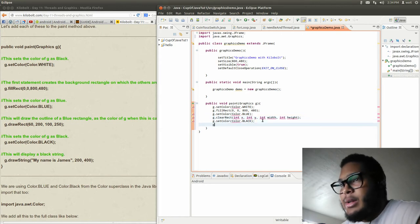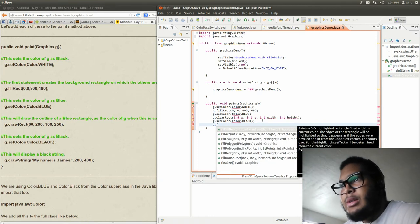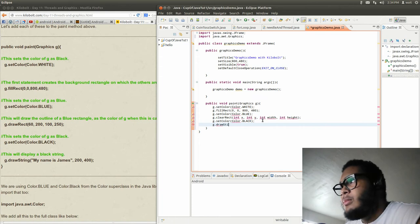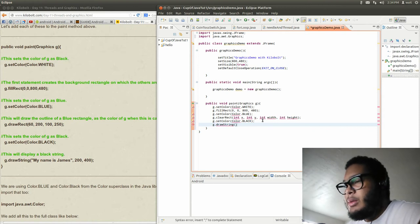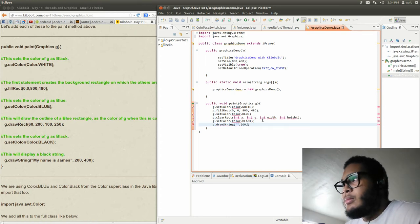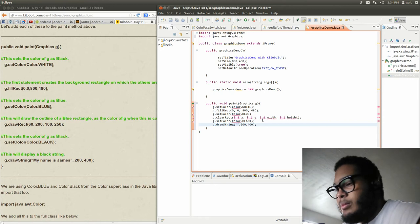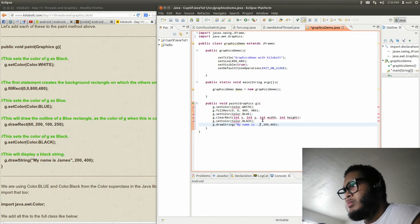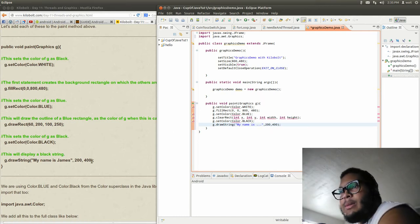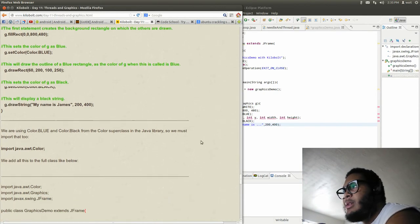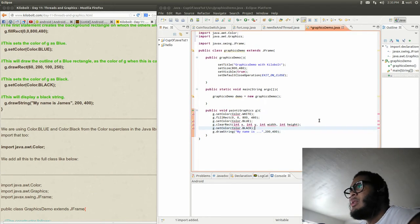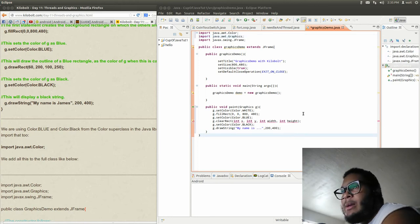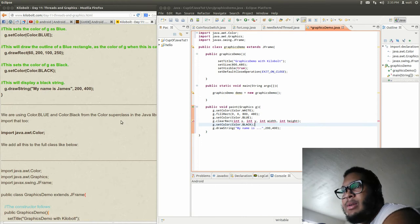G.draw, g.drawString. So using Color.blue and Color reference - Color superclass in the Java library, must import that. Okay, we just do Control+Shift+O and we've imported Colors. So Color, Graphics, JFrame.